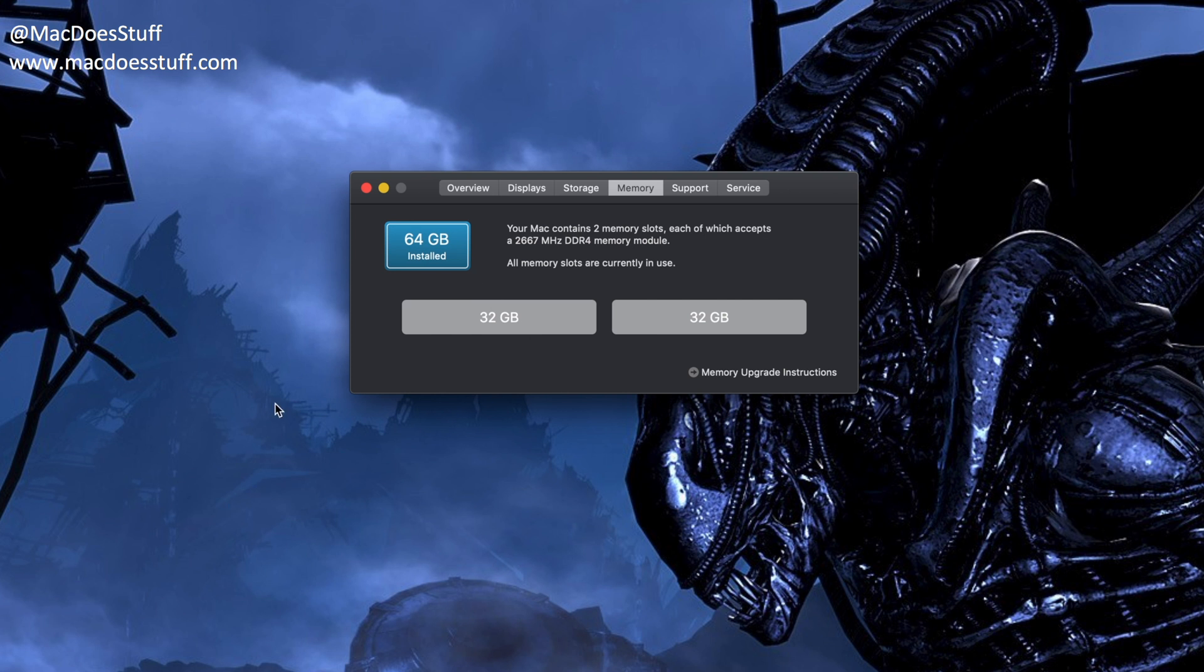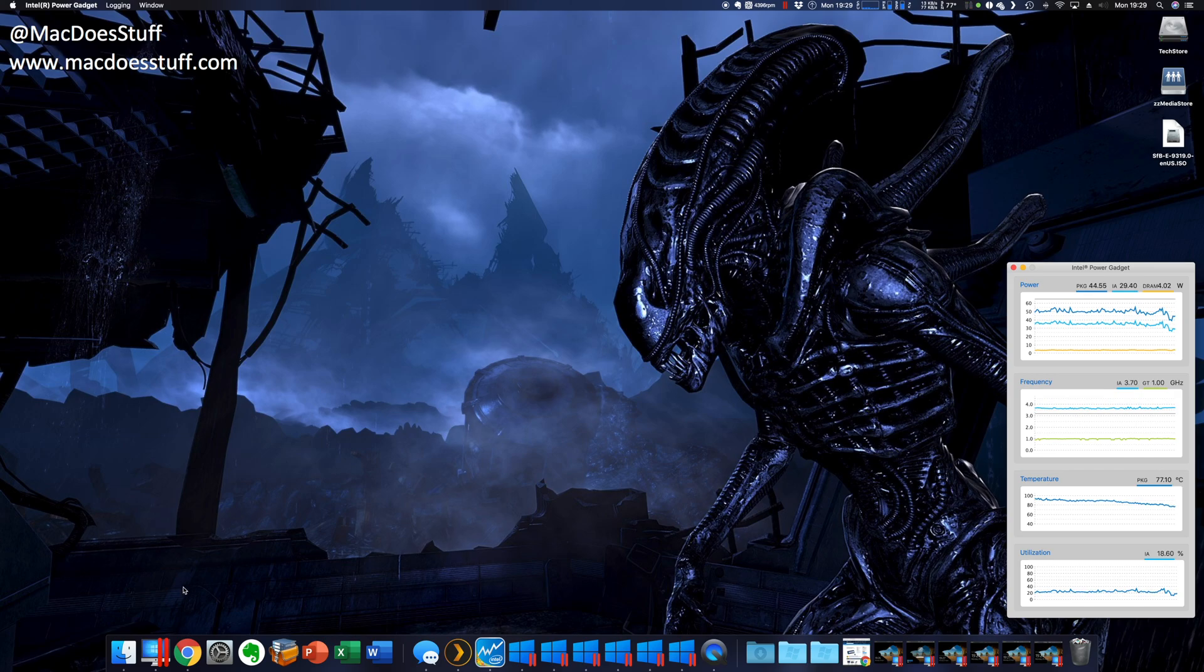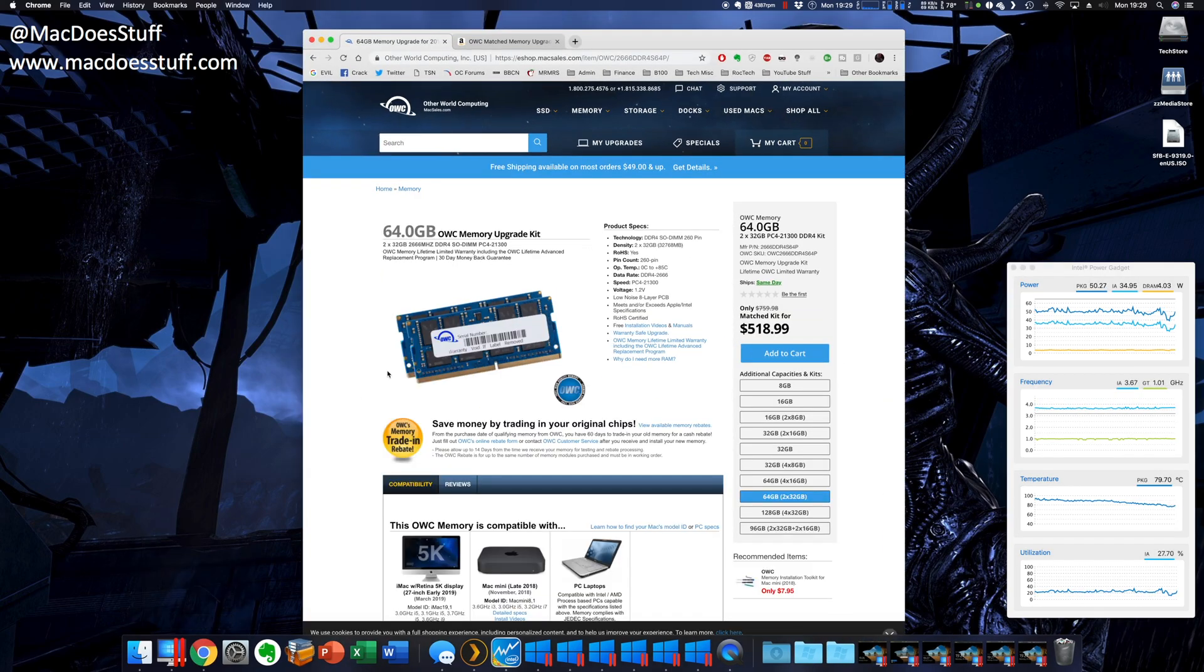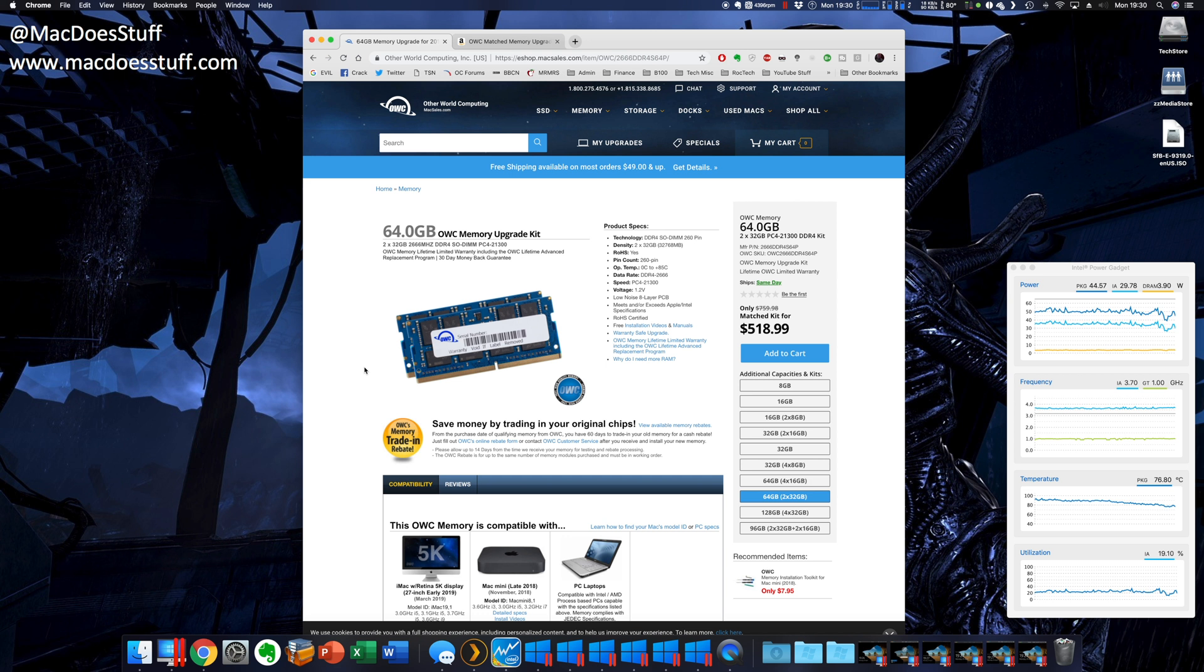Now another point about that. I had problems trying to locate these memory upgrades. I'm actually in the UK trying to order those chips. I managed to find them, but I gave up in the end and ordered them from the US.